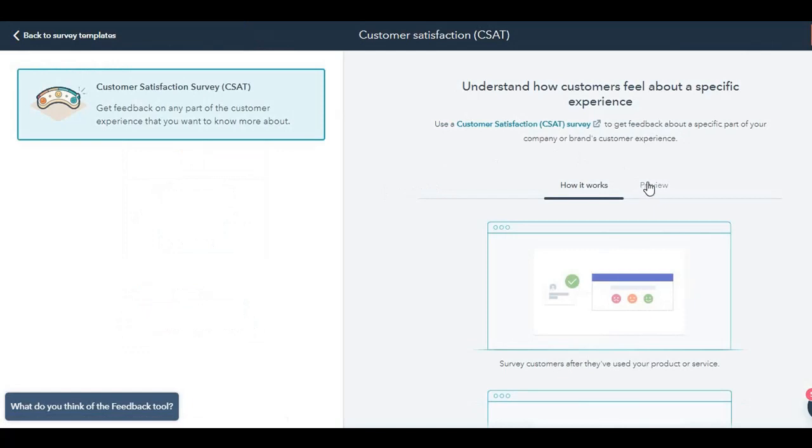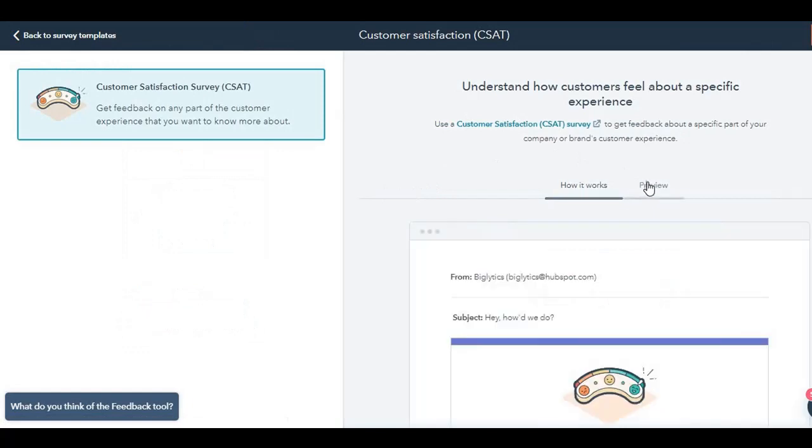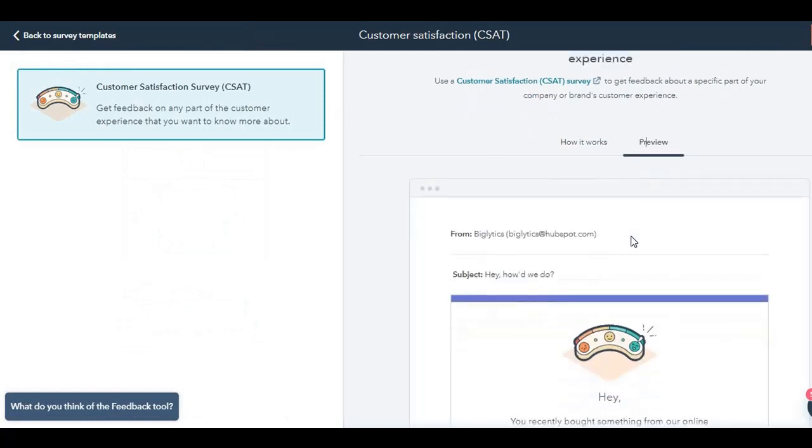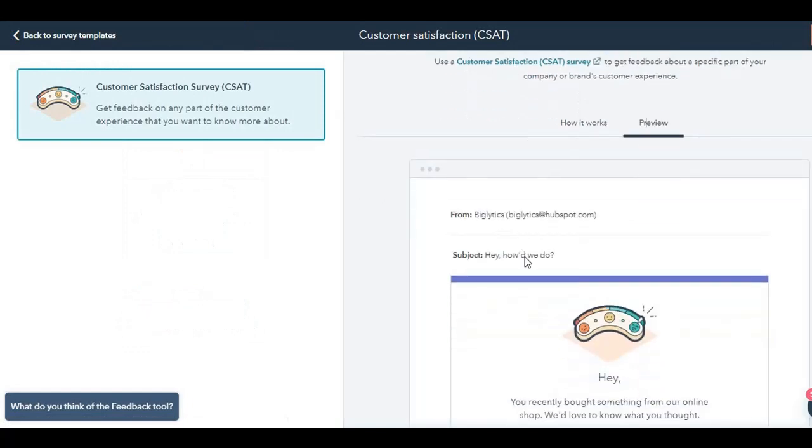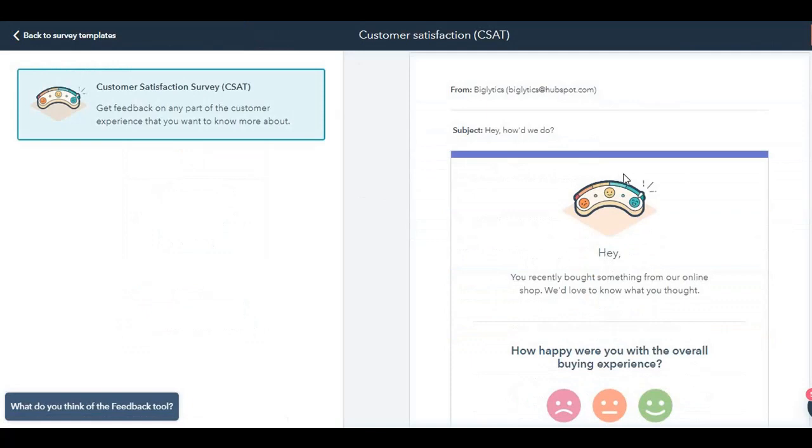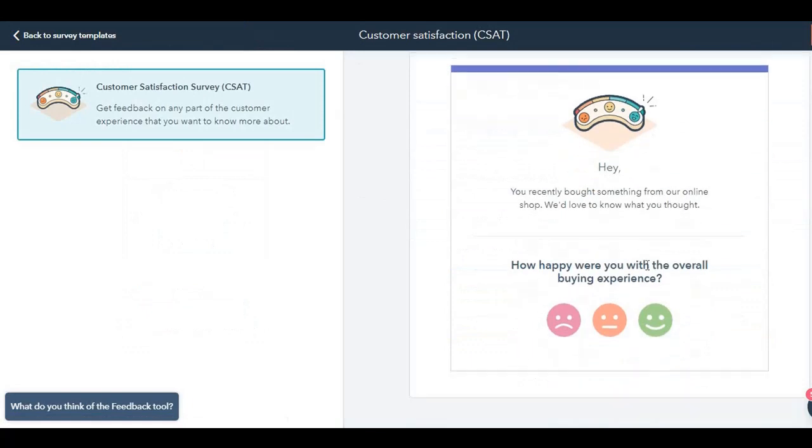Click on preview here. If you see, this is how it looks when you send an email. You recently bought something from our online shop, we would love to know what you thought. It'll show how happy were you with the overall buying experience. It's a simple one question.